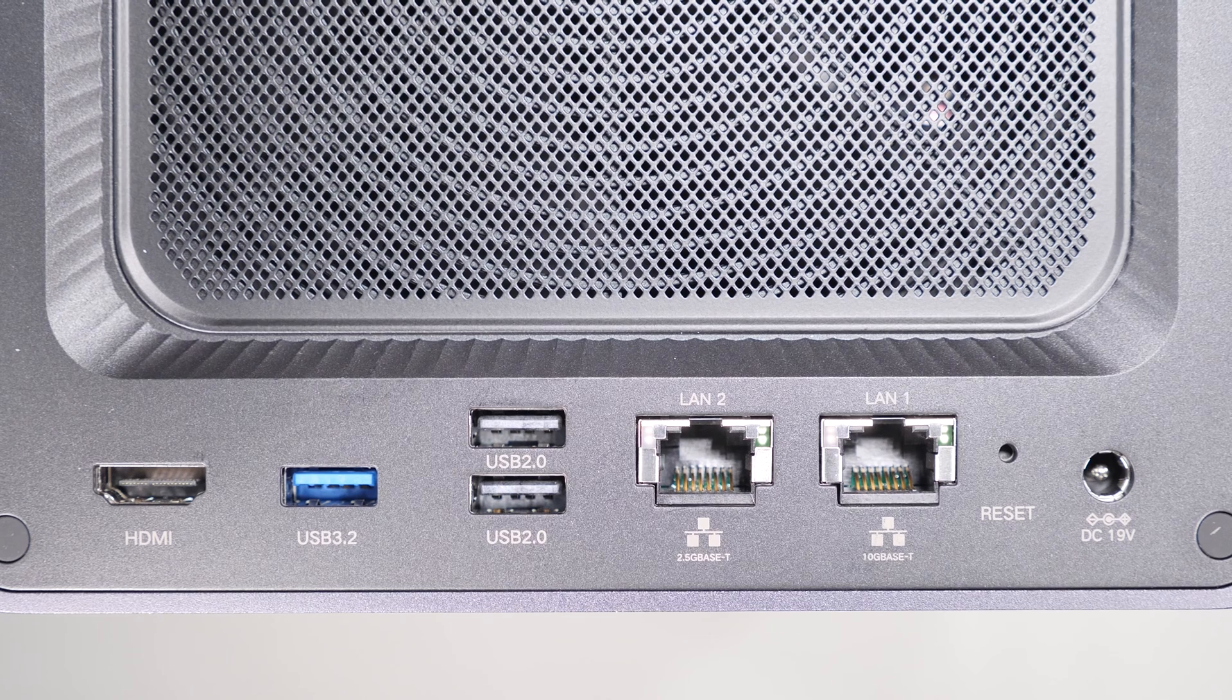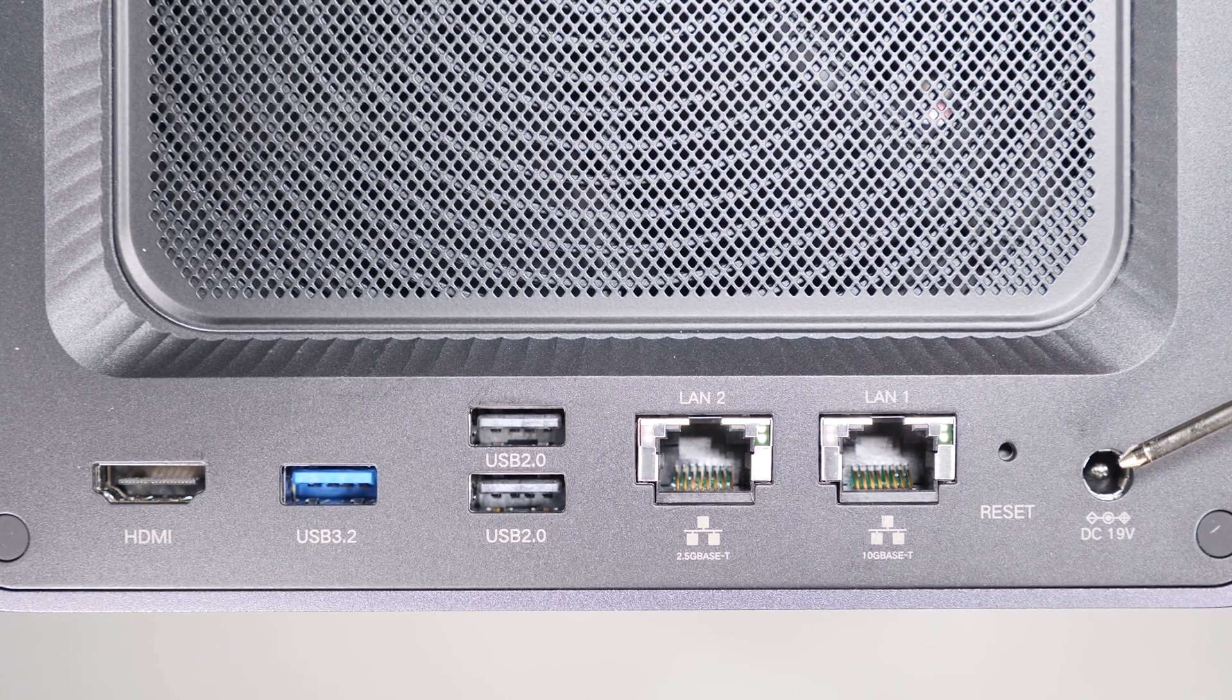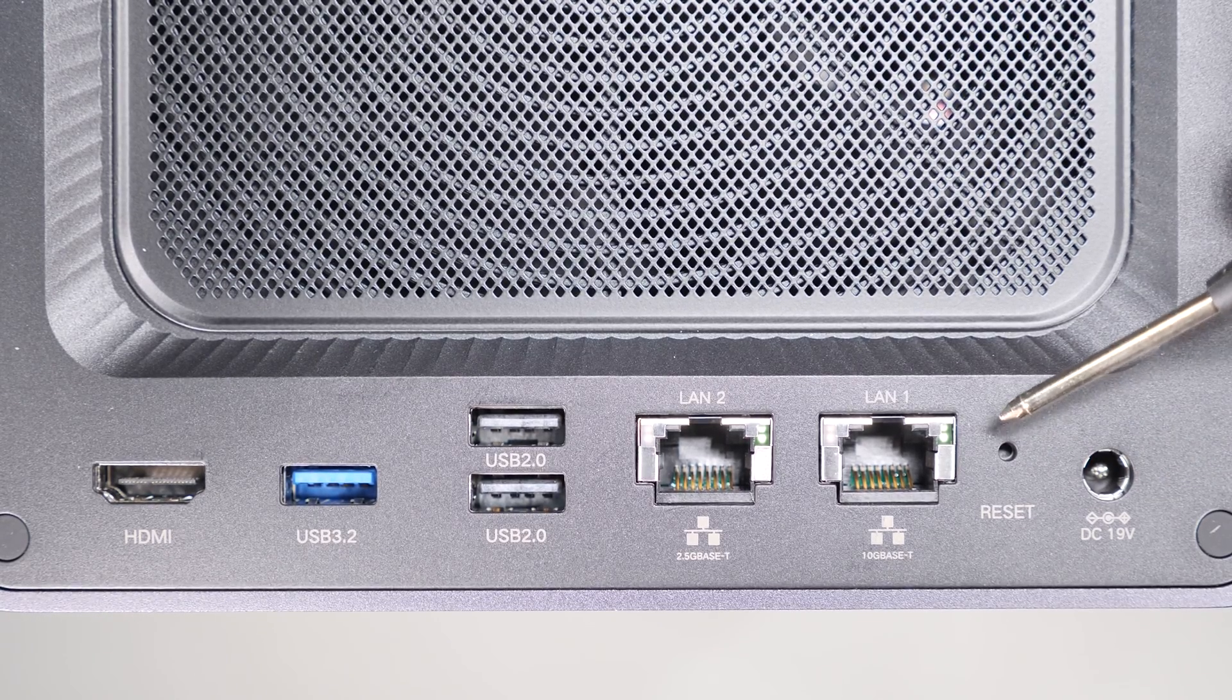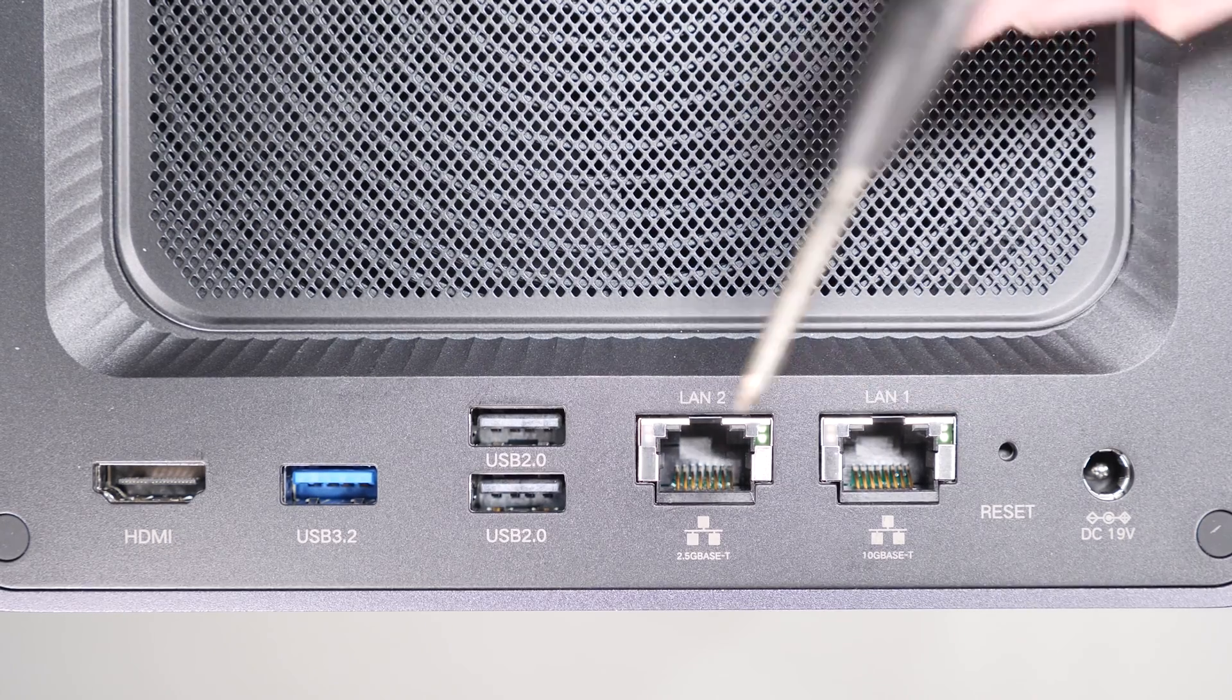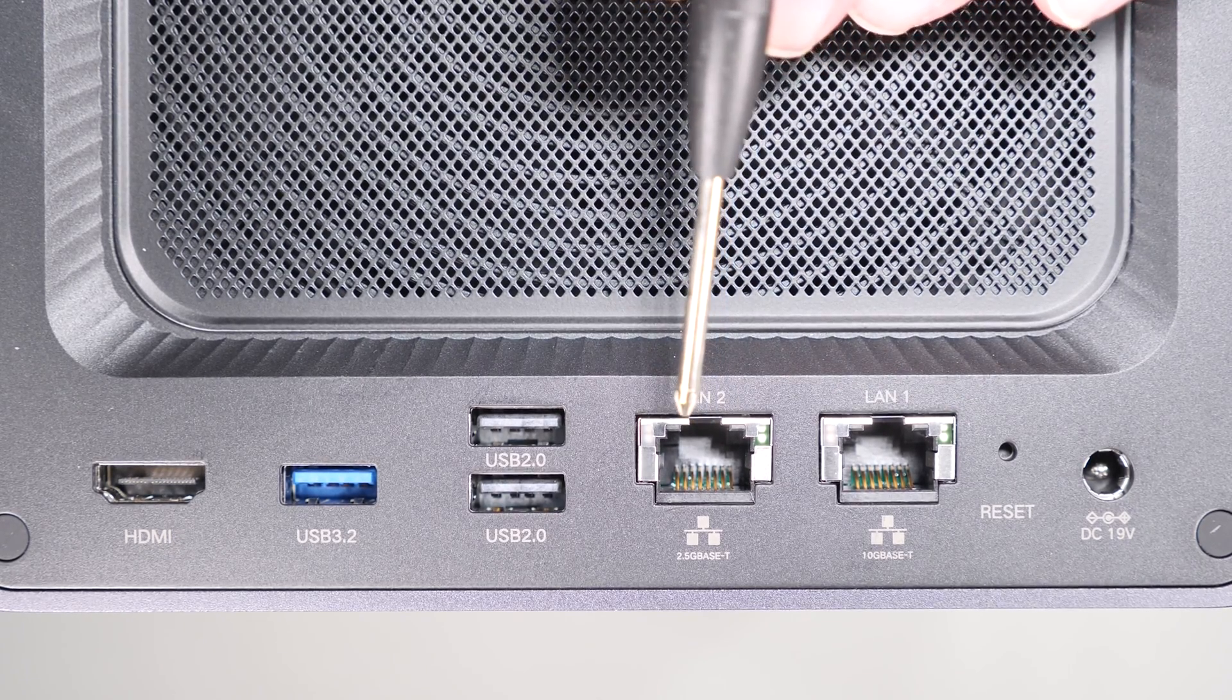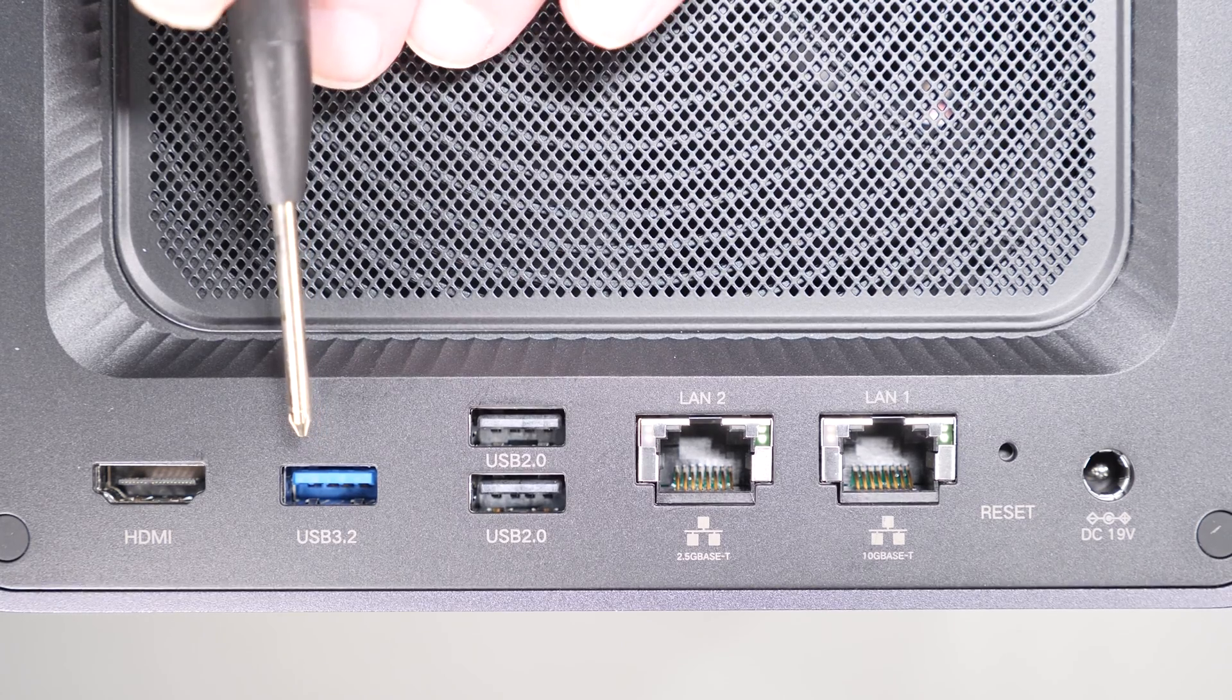Looking at the back of the unit we have a power input from the external power supply, a reset button, a 10 gig ethernet port, a two and a half gig ethernet port, two USB 2.0 ports, a 5 gig USB 3.2 Gen 1 Type-A and an HDMI port.